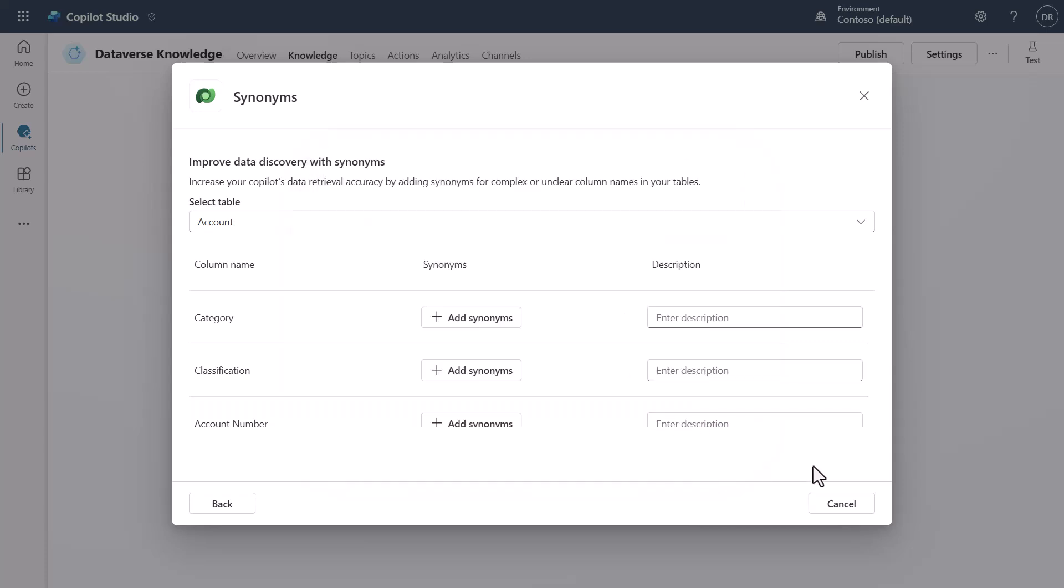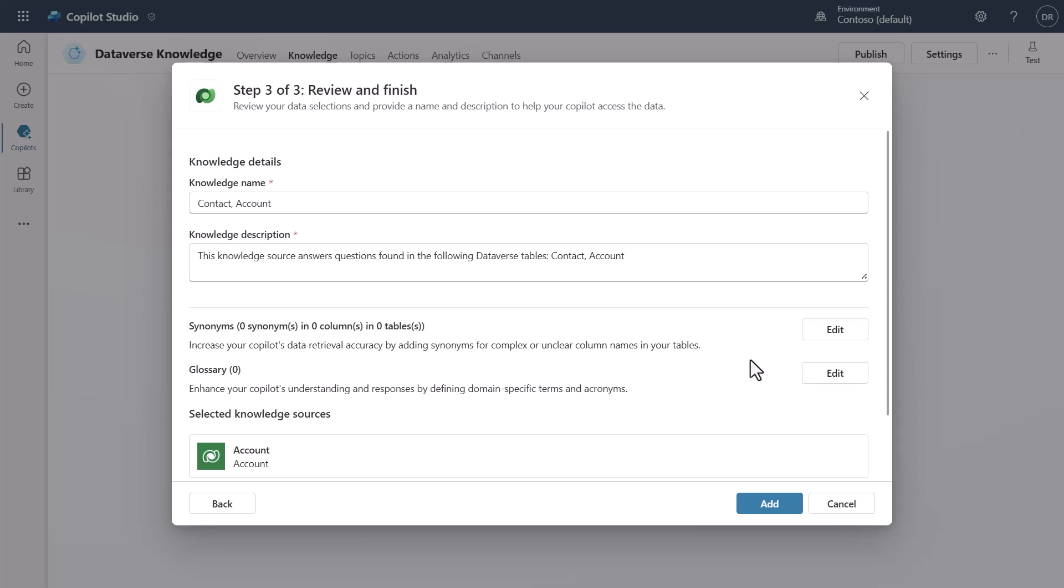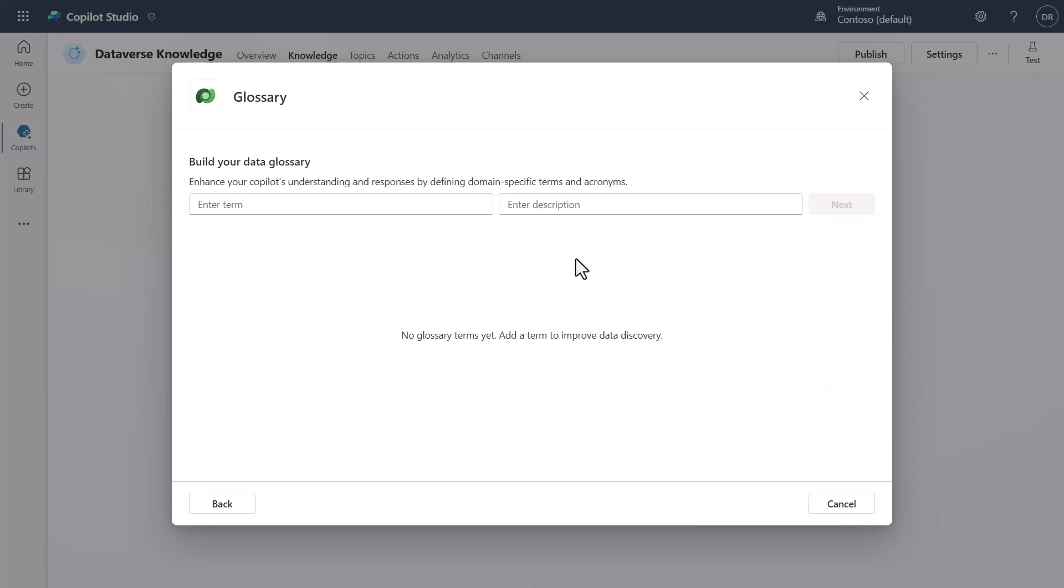Now I'm going to go back and take a look at one last item which is going to be the Glossary. Then in the Glossary this is where you can define your own custom terms. So if you want to define like a specific term that you use within your organization...